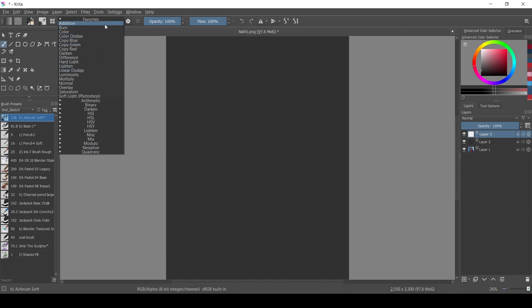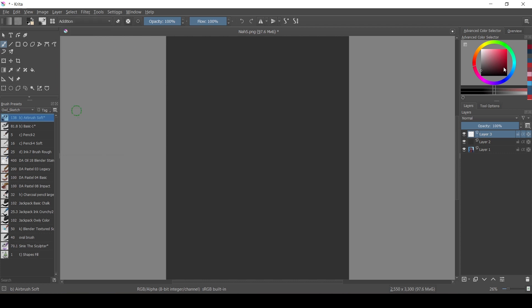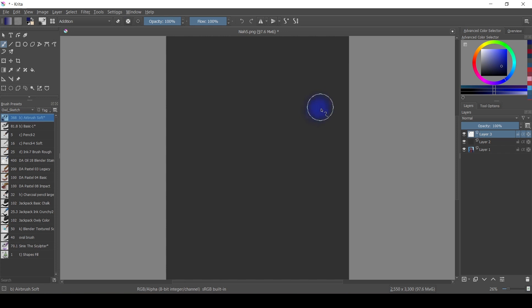First of all, for the glow effect to work you want your image to be if not dark, but at least not bright, because the darker it is the better the glow would look.